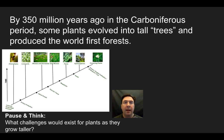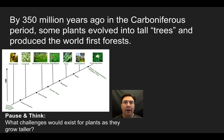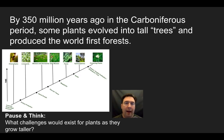Moving forward in time, about 350 million years ago we're in the Carboniferous Period, when plants started evolving into tree-like structures. As plants grow taller, they face two main challenges: how to get water from the soil up to leaves high above the ground, and how to provide structural support. We see the evolution of lignin, a protein that gives plants structure. These are the key issues plants had to solve as they grew larger.